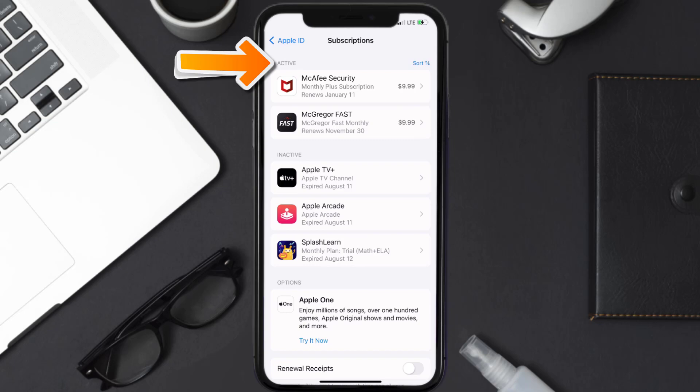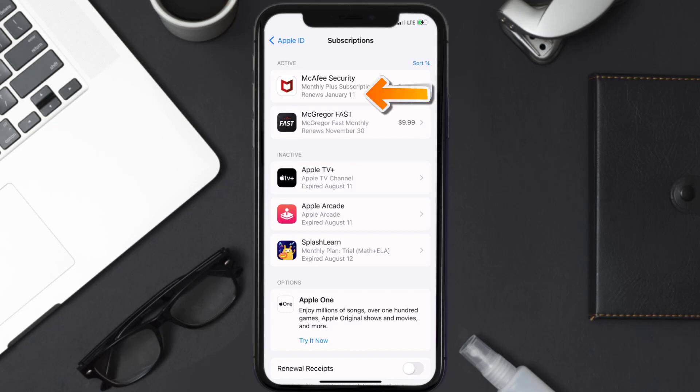You'll then get a list of all of your active subscriptions and underneath that are your expired ones as well. You'll also see dates for when that next payment is due to be taken from your account. Next, tap on McAfee Security under the active subscription section.